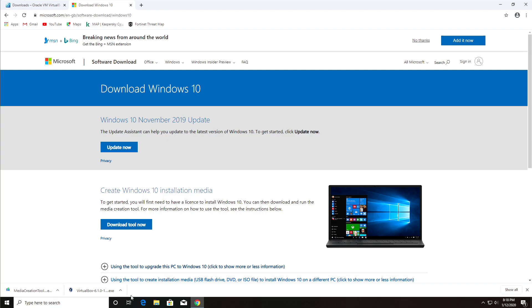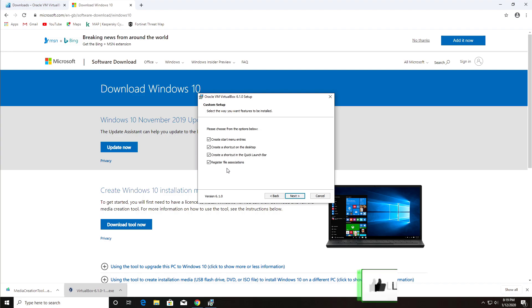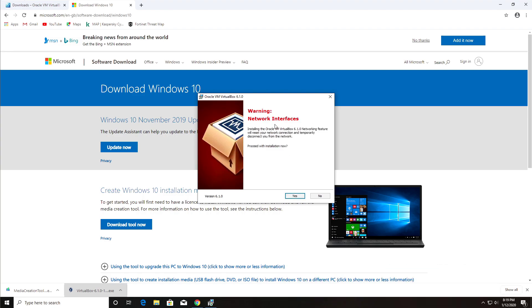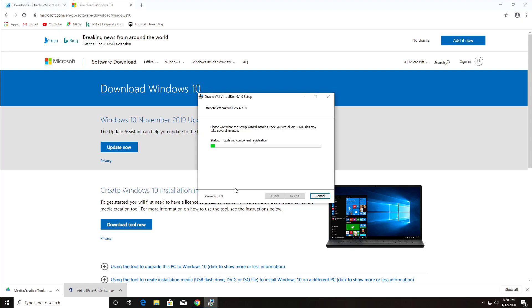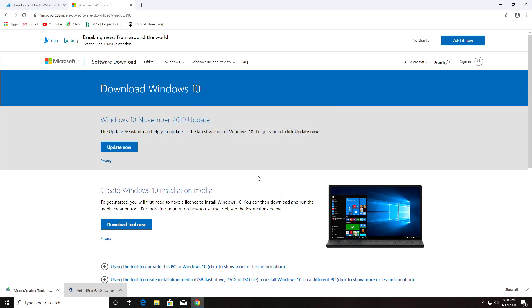Now let's install VirtualBox first. Click Next, leave all the default options, and click Next again. Leave all the options ticked and click Next. You'll see a warning that you may get a slight blip in your network because it's going to install some virtual network adapters. Click Yes and then Install. That should go ahead and install Oracle VirtualBox on your computer.